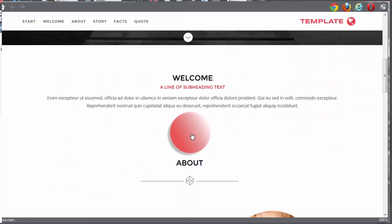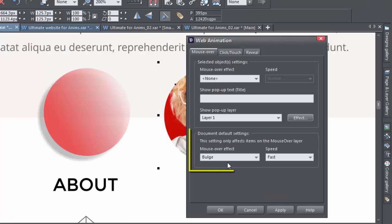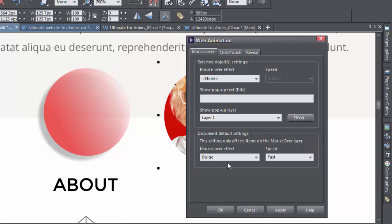Let's see what this looks like. The remaining option is the Document Default Settings. This setting affects objects on the mouse-off layer. It's the general default setting, which you override for individual objects when you give them their own settings, like we've just done.